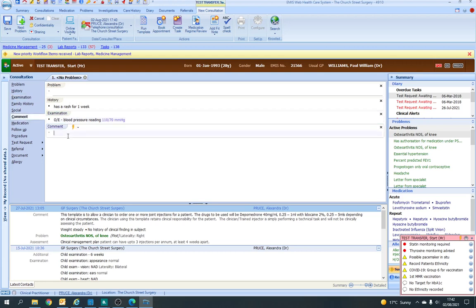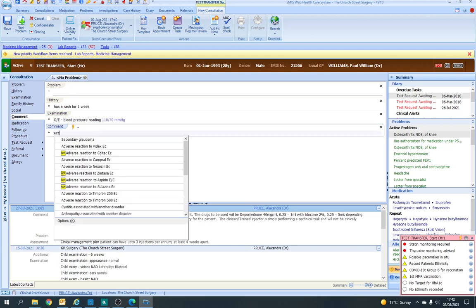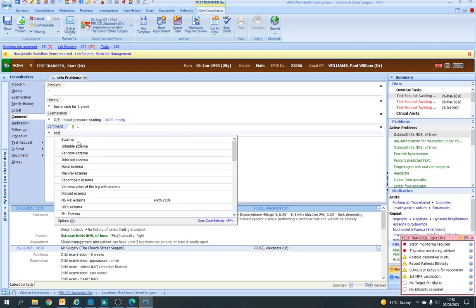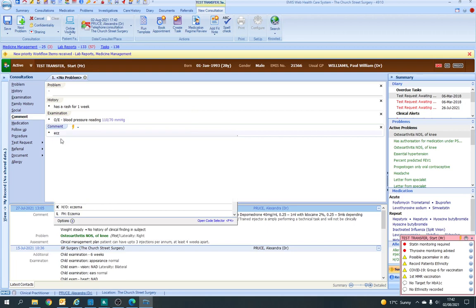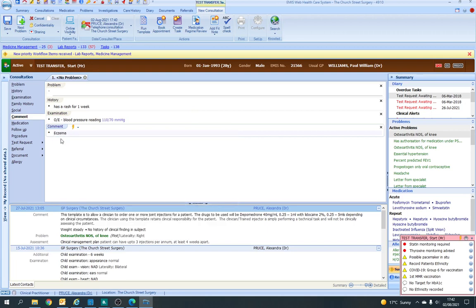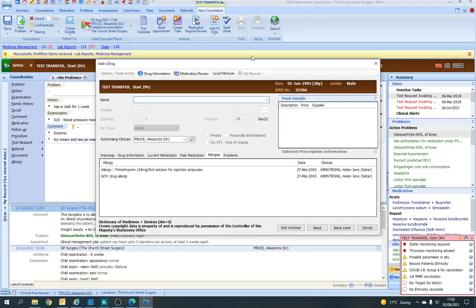You can also put your comments in here. So for example, typing 'Eczema' would then bring up some recodes. So you can put 'Eczema — try cream and come back as needed.' You could then prescribe a medication, which will bring up this box here. See my separate video on how to issue medications.